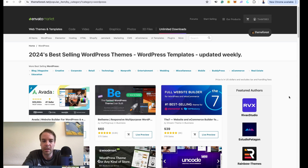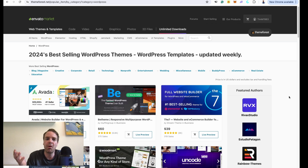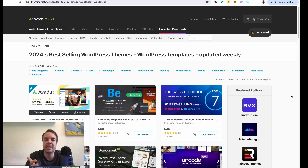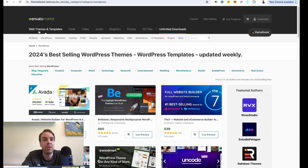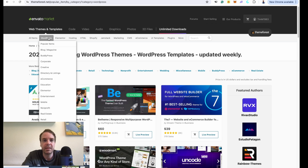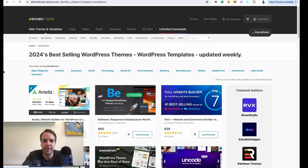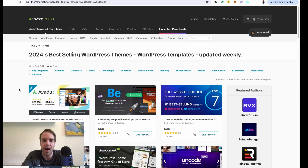You can simply choose your desired theme and buy it with your credit card or PayPal. You will find literally everything here. Under Web Themes and Templates you can see WordPress, Elementor, HTML, Shopify themes, e-commerce themes. If you want to build an e-commerce store, you will find the right e-commerce theme here.